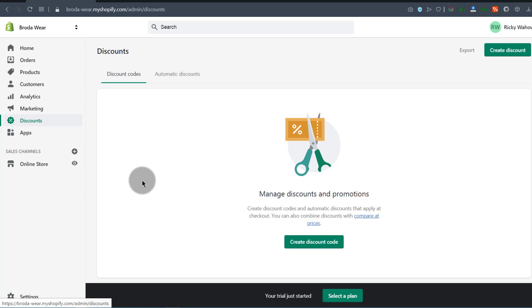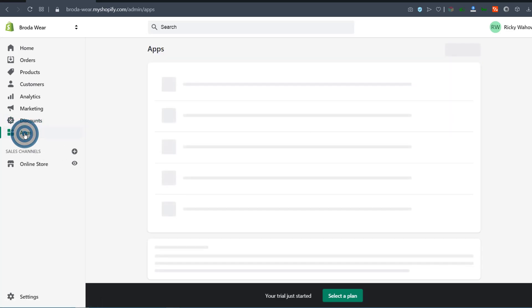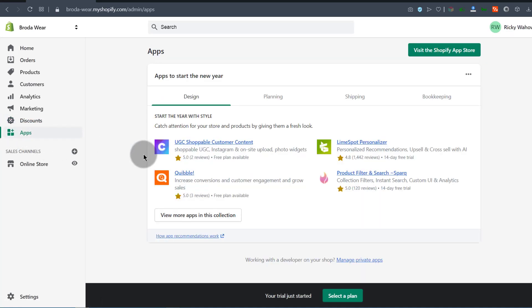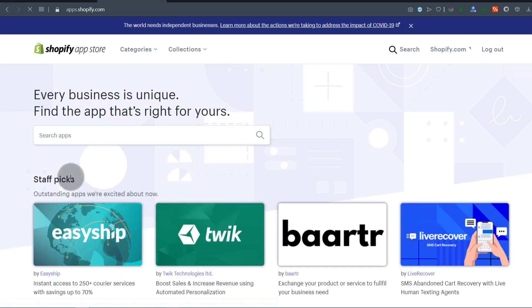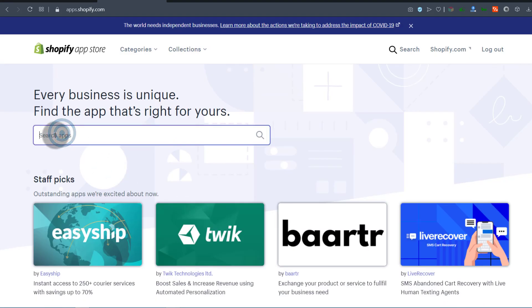If you need to add any features to Shopify — maybe there are certain things not available that you want on your store — you can go to the App Store. Go to Shopify Apps to see if there are solutions already available for you to use. If you want to see the available apps, just click there. Once you're in the Shopify App Store, you can search for an app — maybe a Facebook app or a pop-up app. There are many apps you can find.